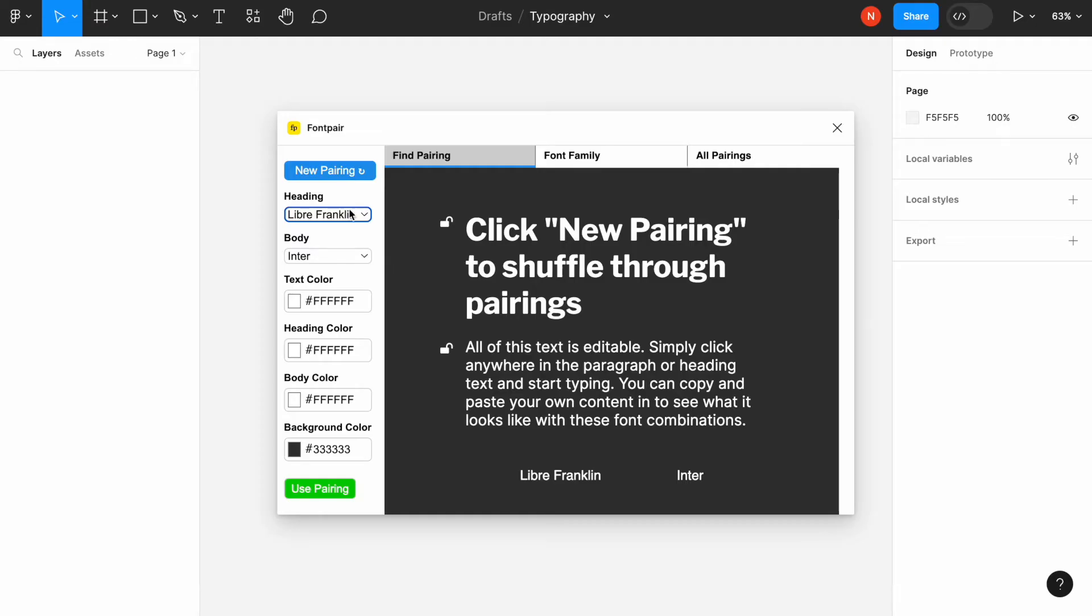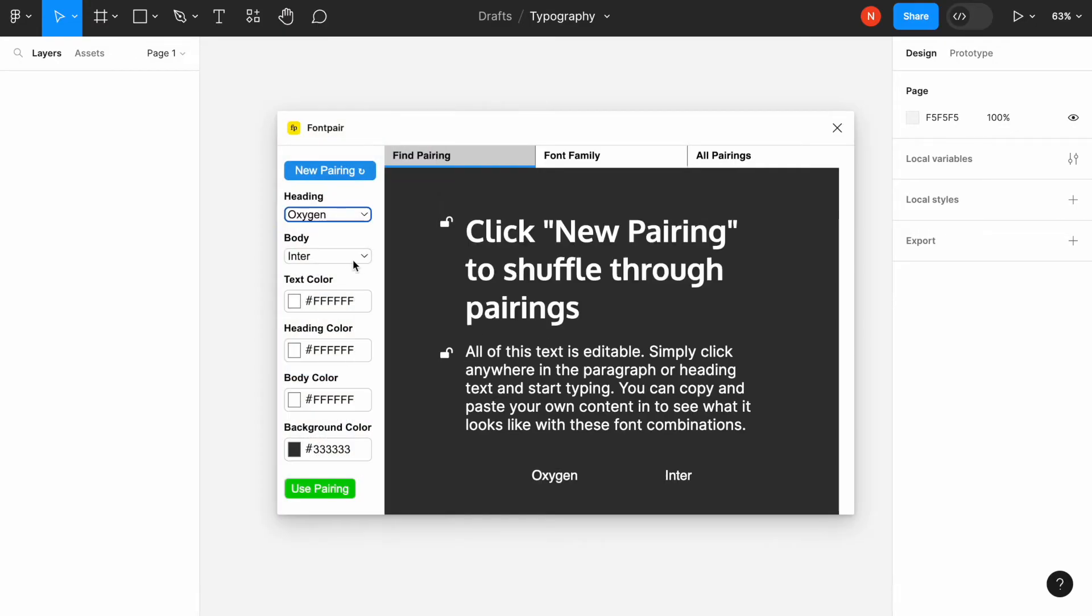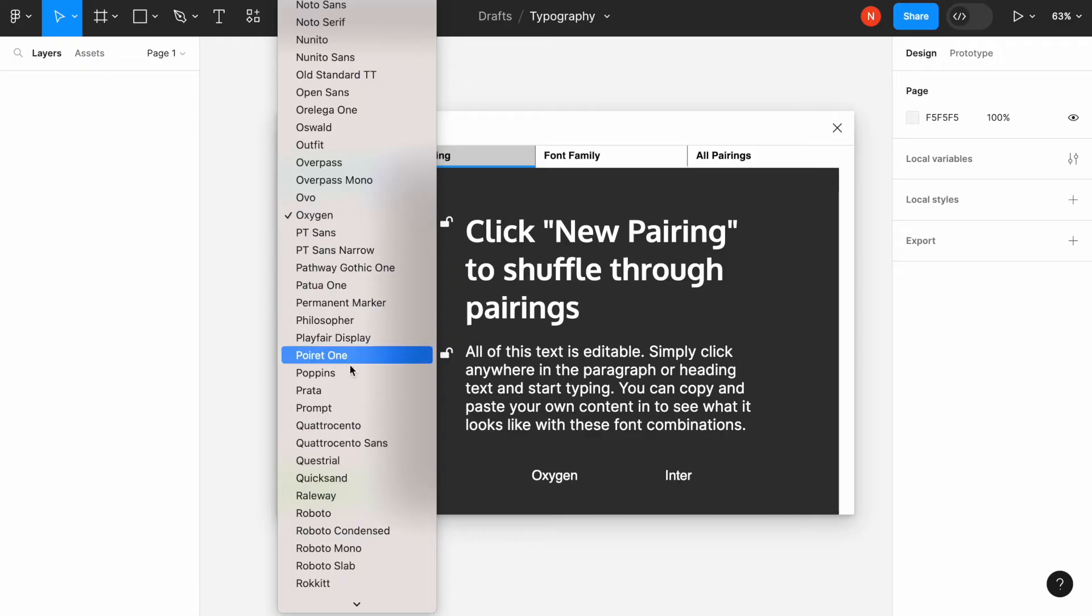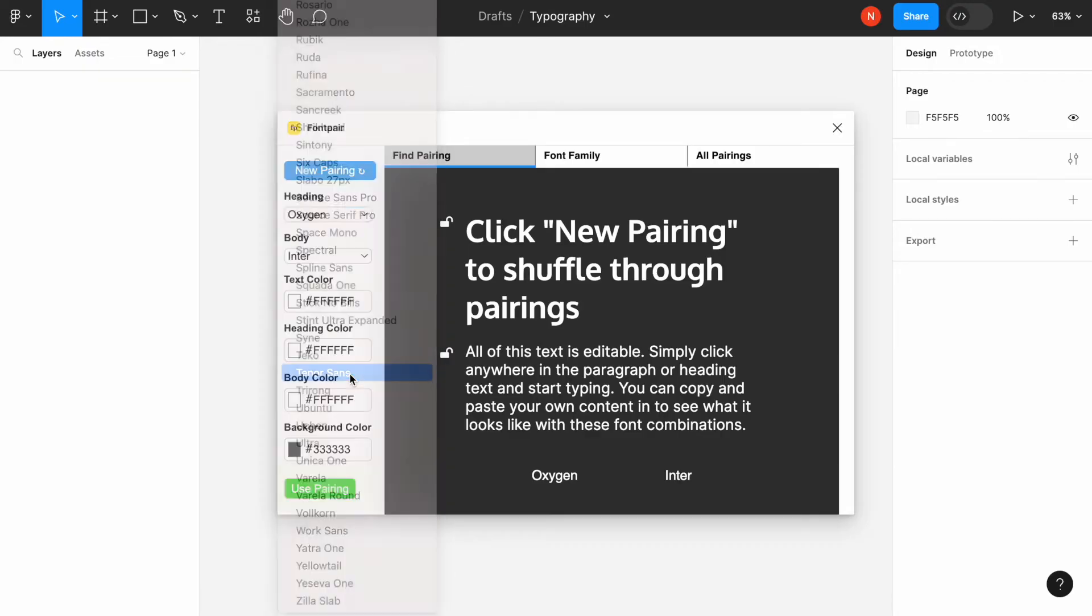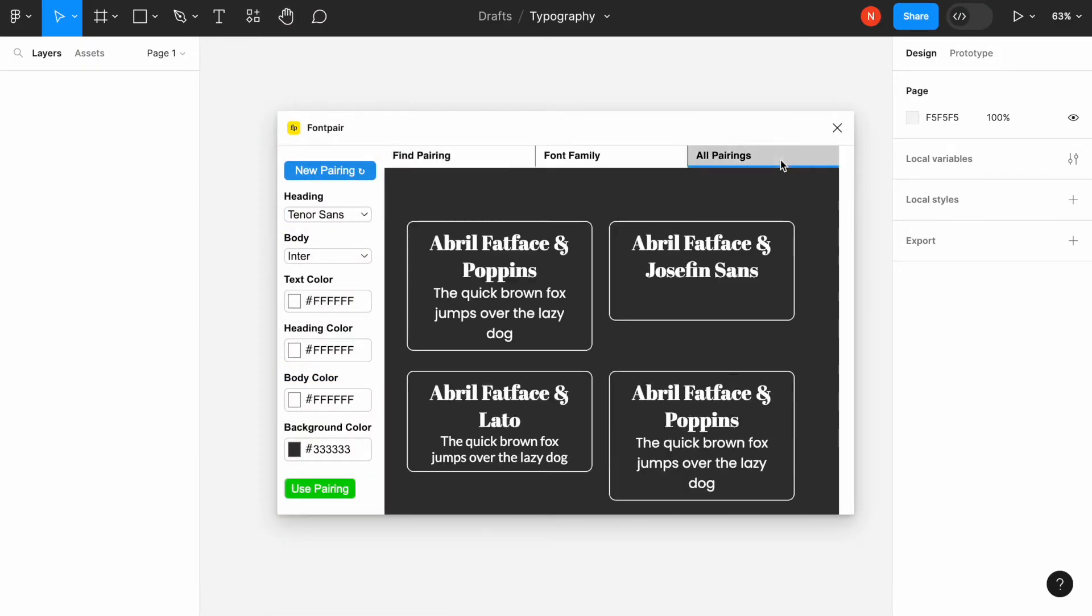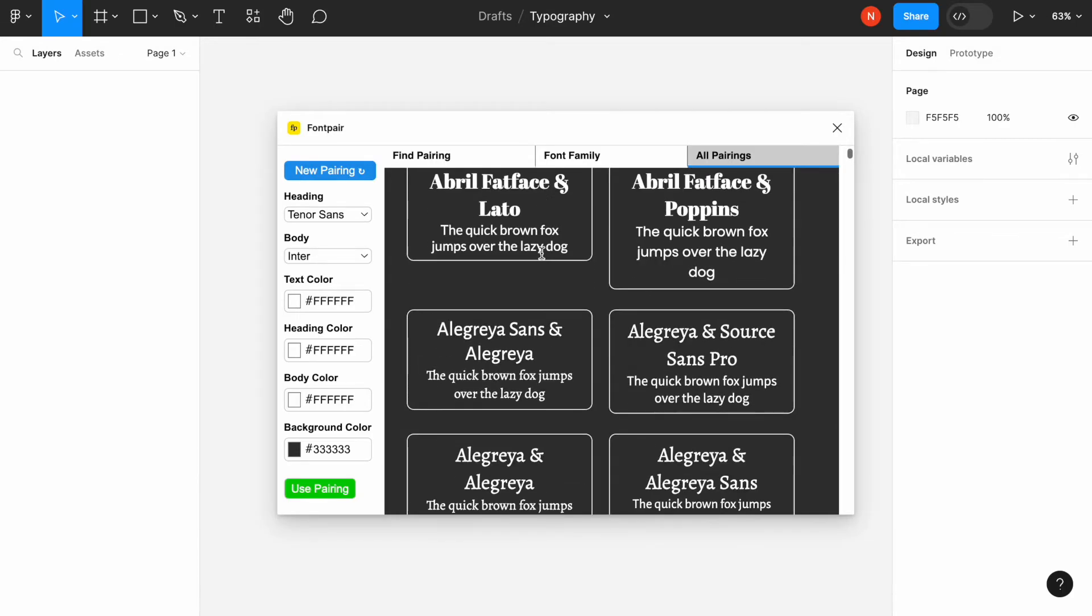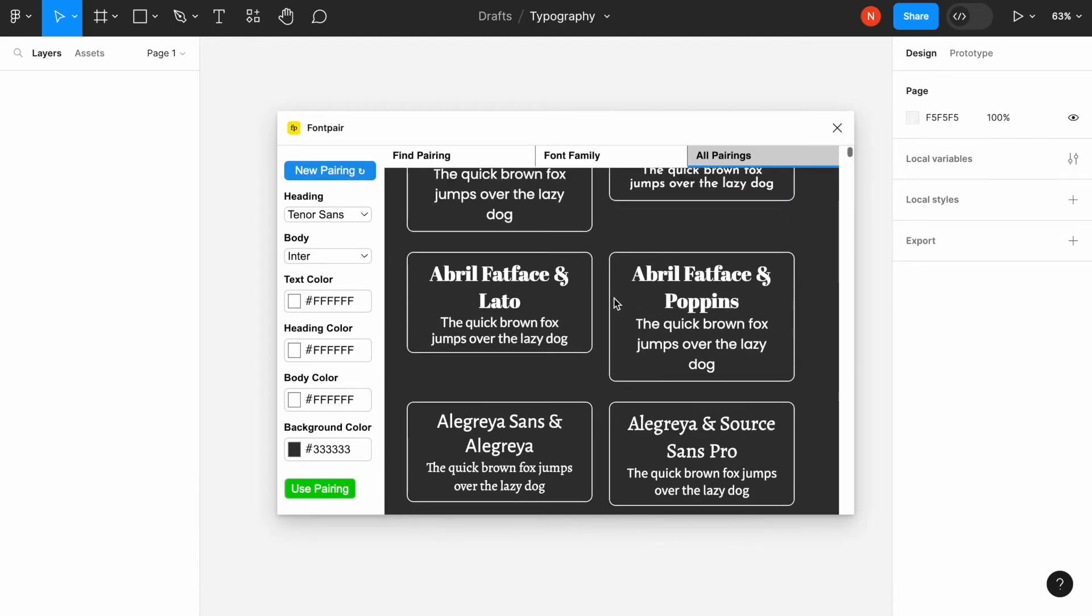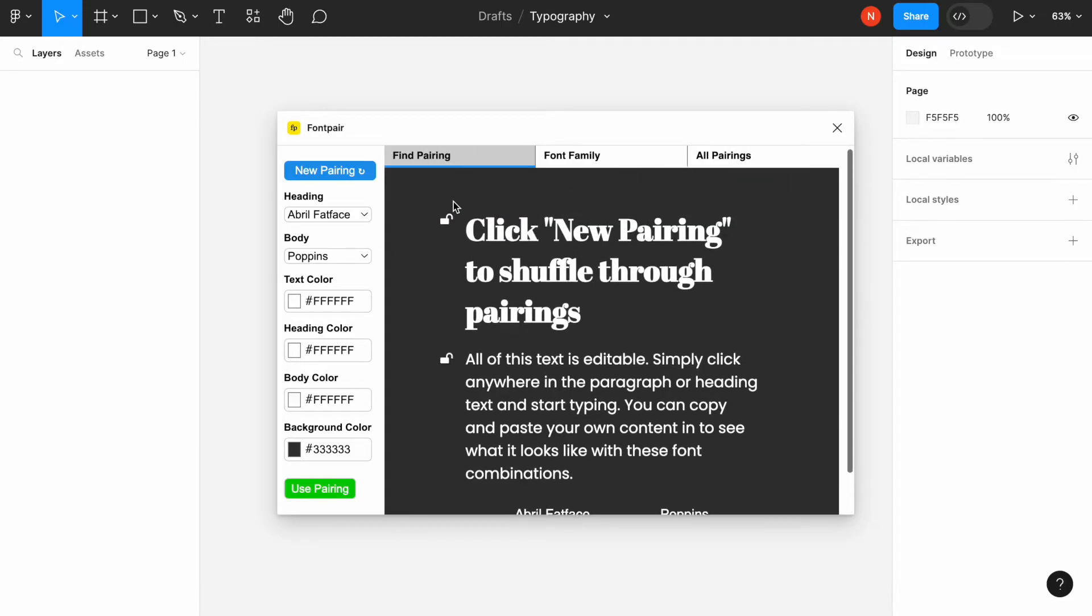We can play with the different fonts here until we find the one that we like, or we can alternatively go to the old font pairings and choose the best from the list. And I think I will choose this one. The great thing is that this plugin uses Google fonts, so they are free to use.